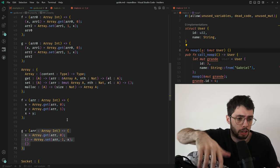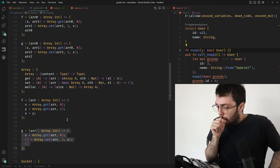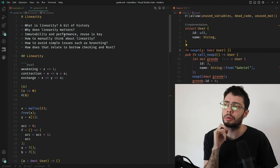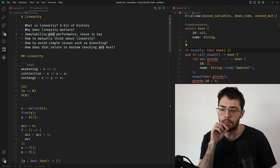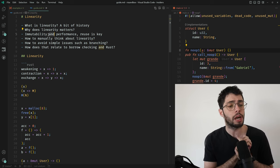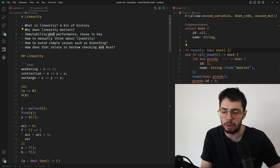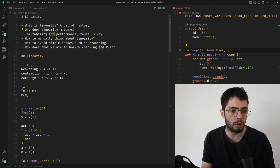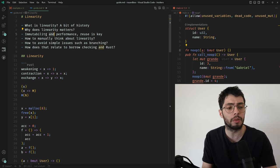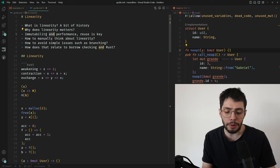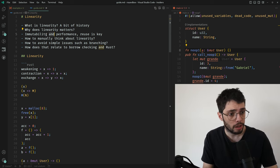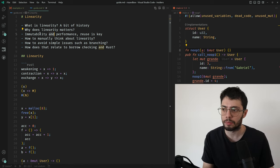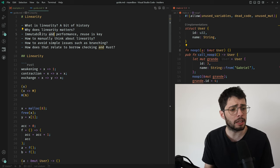And that is the main insight linear types give you: if you model stuff as resources you gain a lot of control. Mutation is only a side effect if you can observe it — if a tree falls in the forest and no one is there to hear it, did it happen? Not externally. Having the guarantee of linearity allows you to have immutable code as fast as mutable code, with no need for a garbage collector or even reference counting.